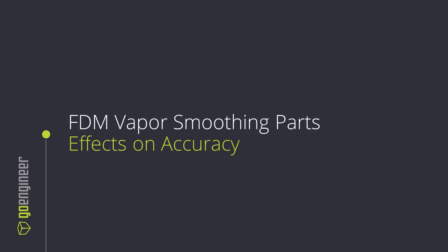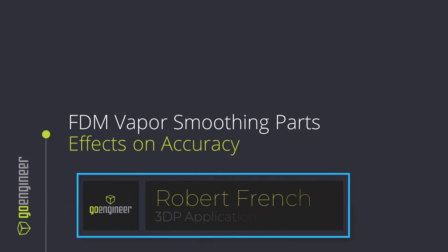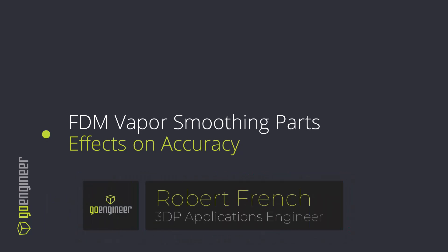Hello and welcome to this video on FDM vapor smoothing and its effects on accuracy. My name is Robert French and I'm a 3D printing applications engineer with GoEngineer.